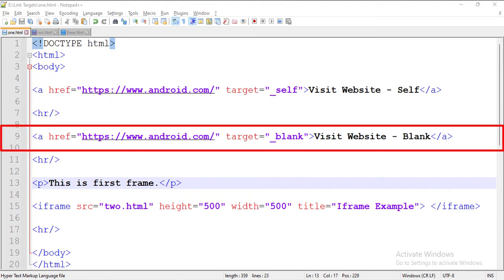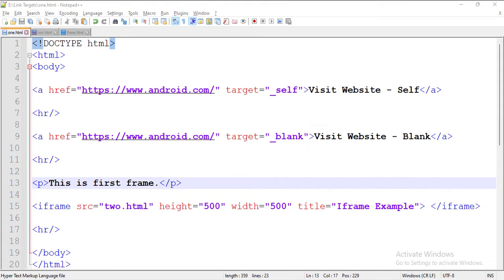Next, here we have a hyperlink with android.com's link in it, and the target attribute of this link is set to blank. So when a user clicks this link, the website would open in a new tab.